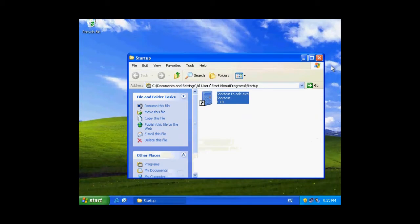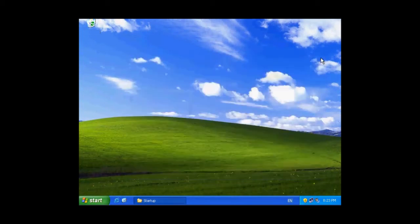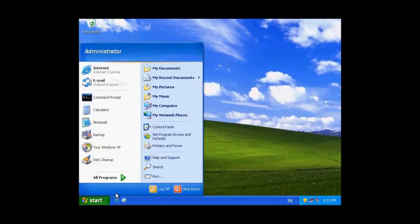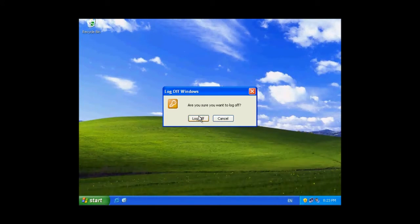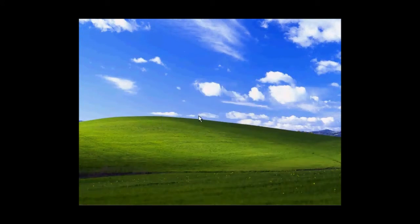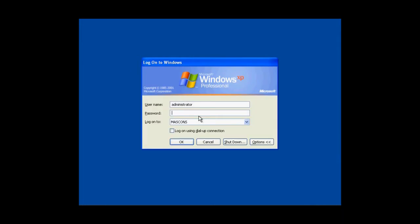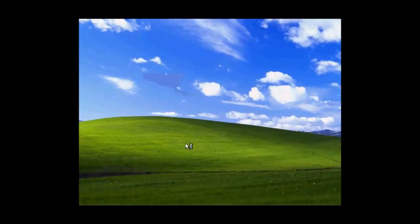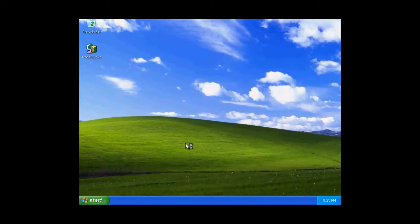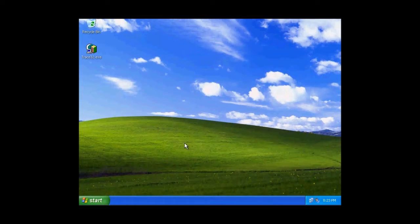Now, let us log this off and log on with the user other than administrator to see if this is working fine. We are logging in with another user, not administrator. You can see calculator opens up for this user as well.